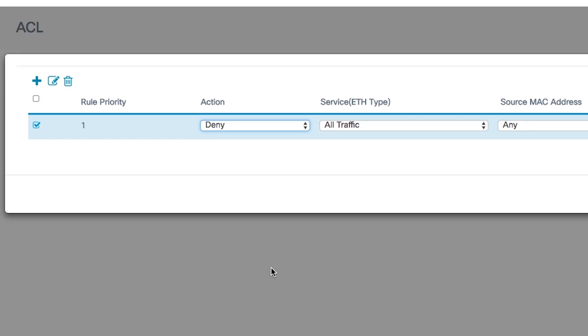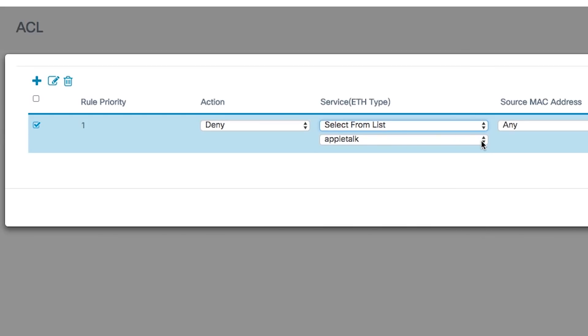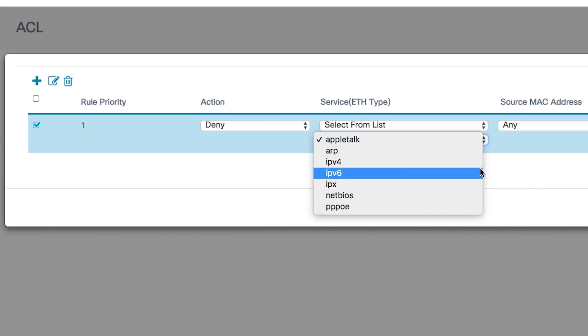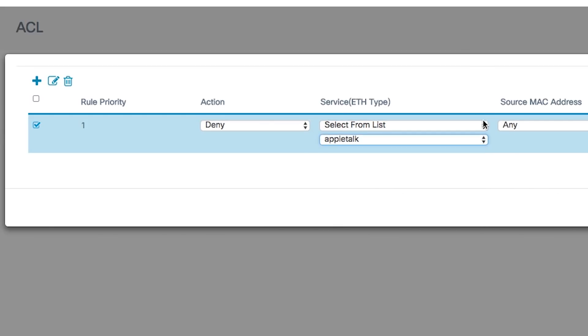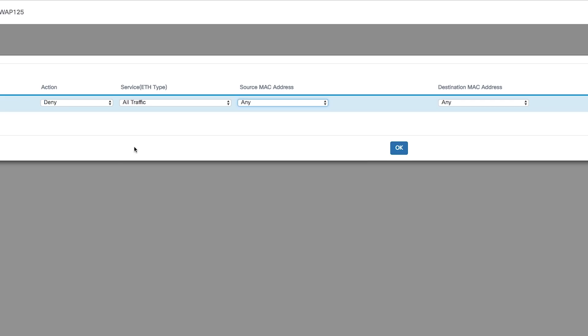Now you'll want to choose a service or protocol to be filtered from the service protocol drop-down list. All traffic treats all packets as a match to the ACL filter. Select from list lets you choose your option from the following list, or you can enter a custom protocol identifier.